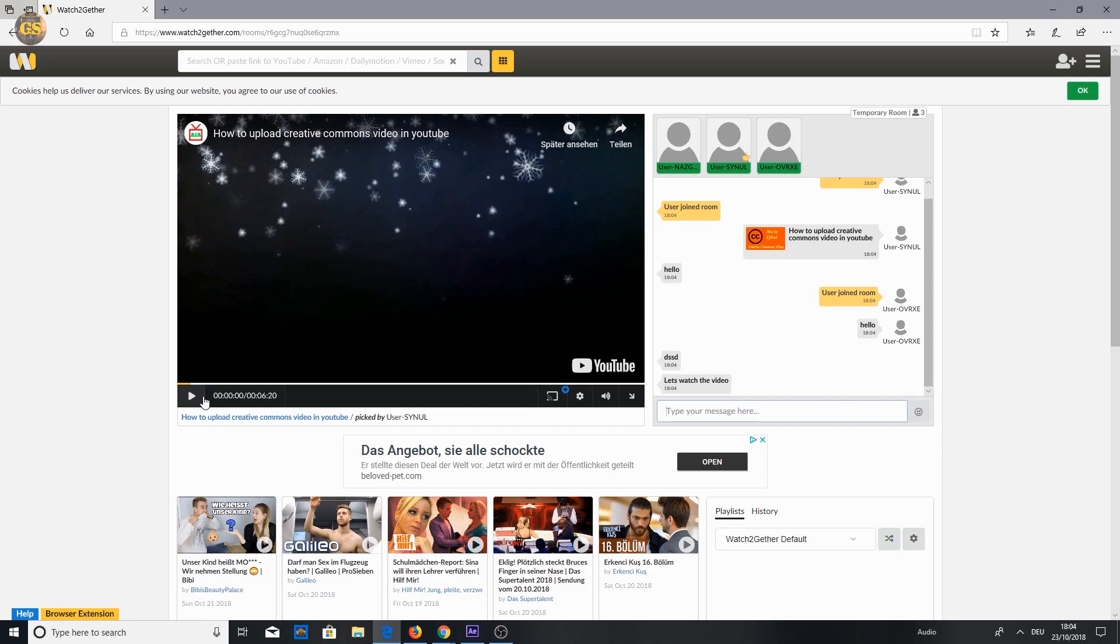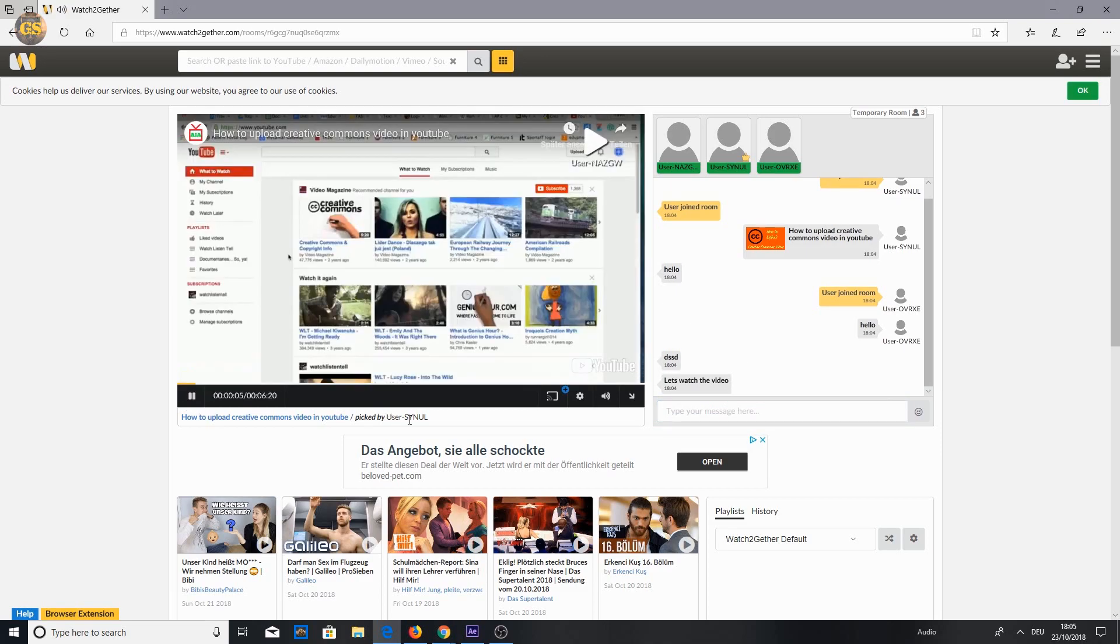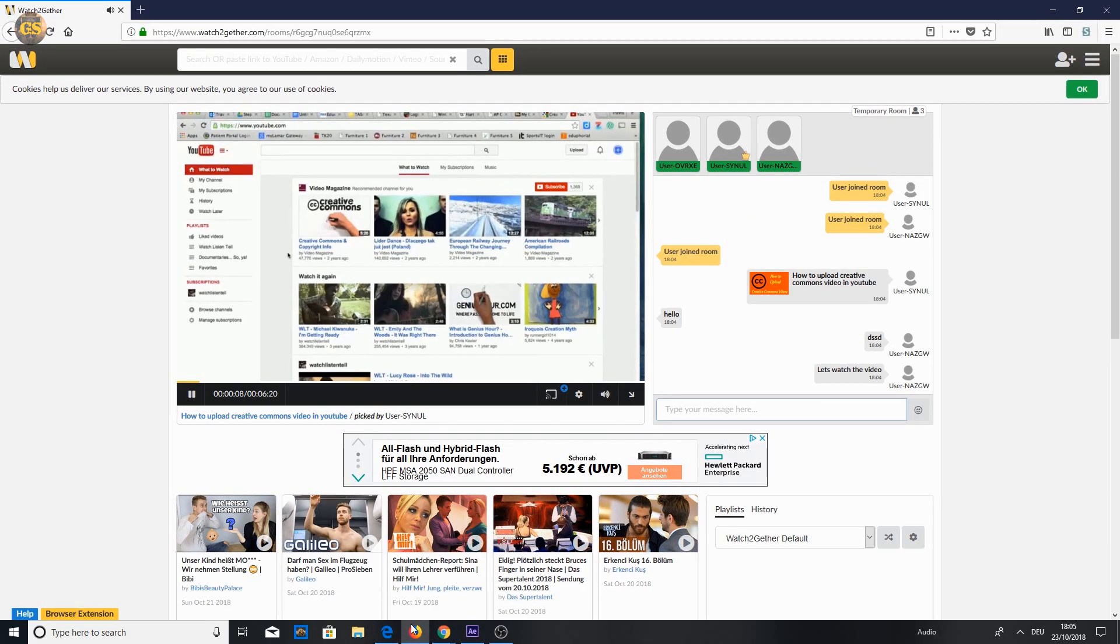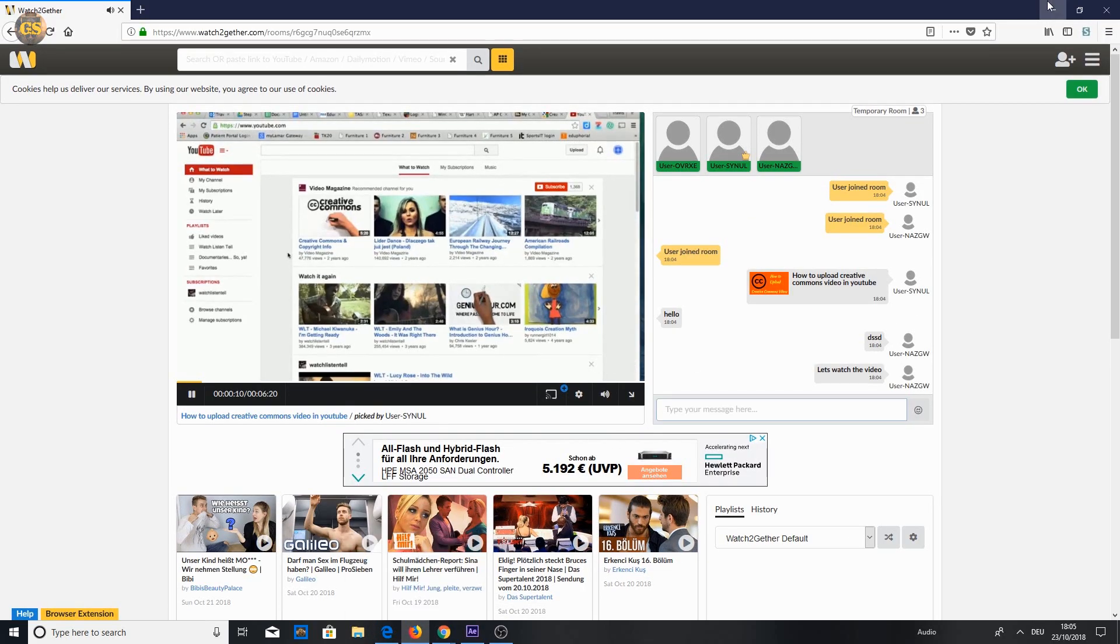To show you that the videos from all users run synchronously, I will start the video and open all three browser windows at the same time.